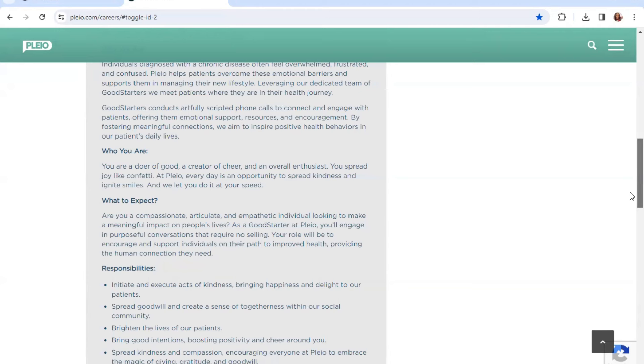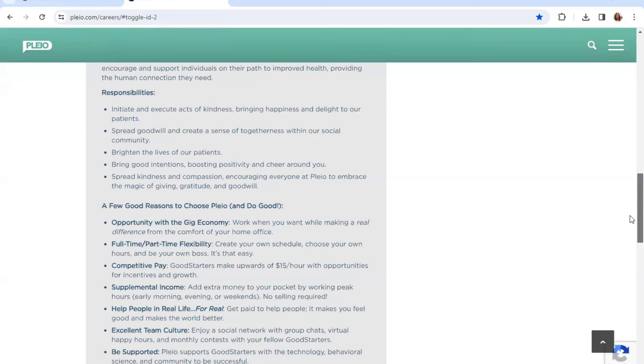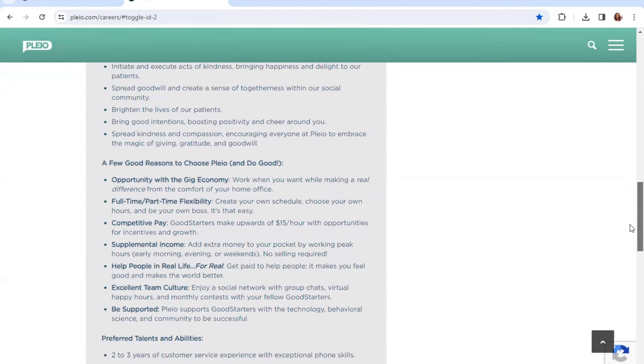Responsibilities: Initiate and execute acts of kindness, bringing happiness and delight to their patients. Spread goodwill and create a sense of togetherness within a social community. Brighten the lives of the patients. Bring good intentions, boosting positivity and cheer around you. Spread kindness, compassion, encouraging everyone at Plio to embrace the magic of giving gratitude and goodwill.